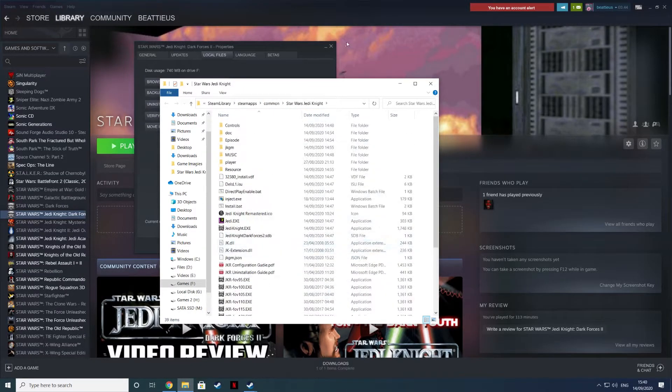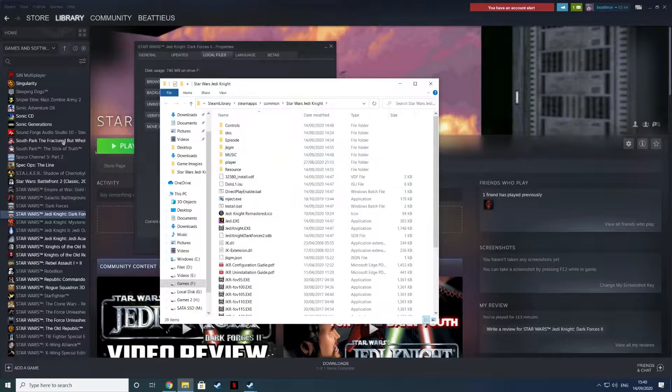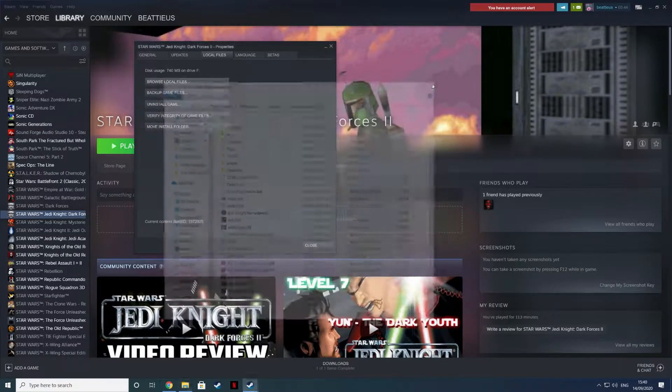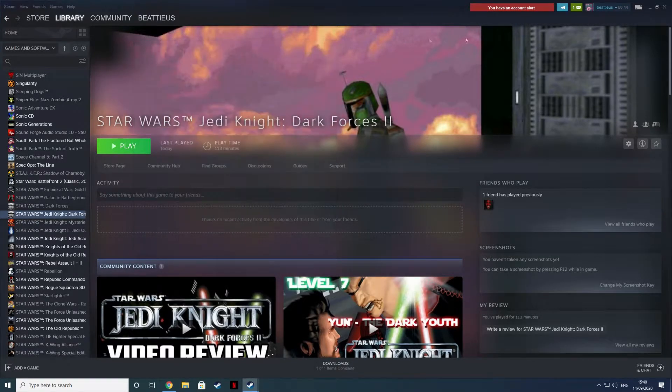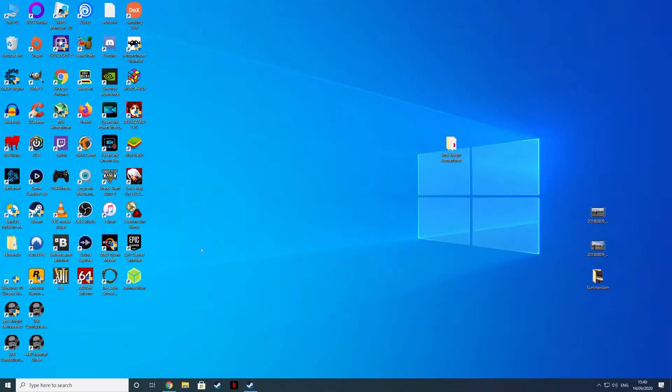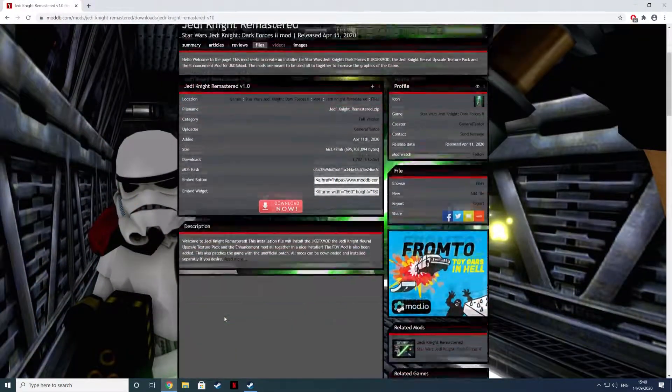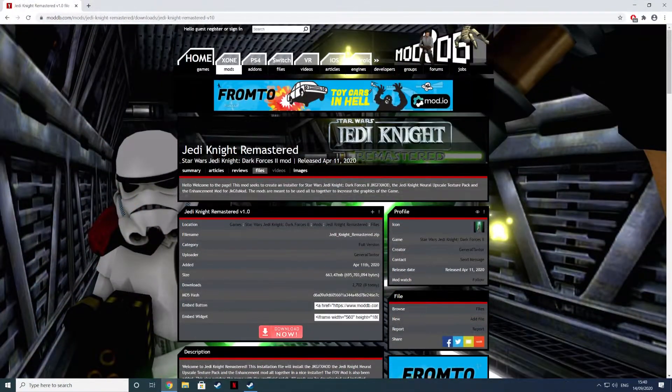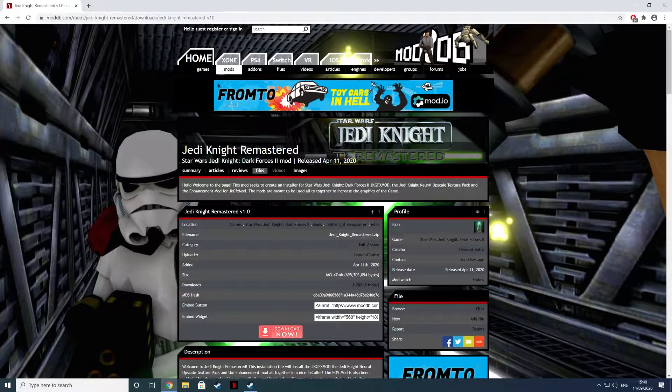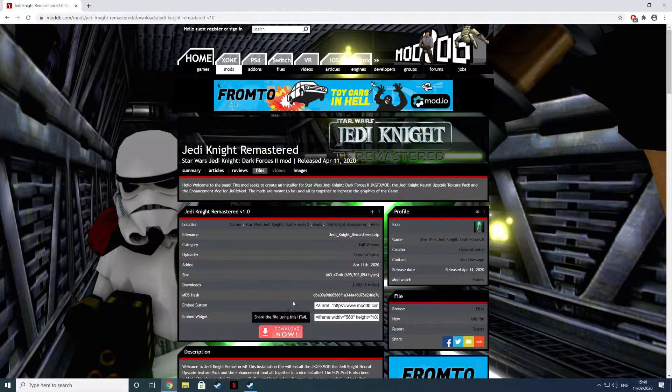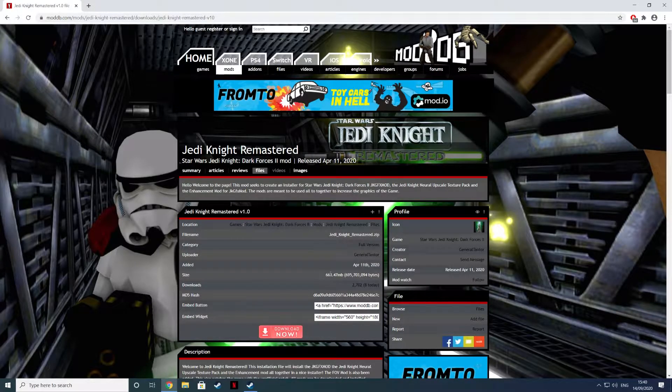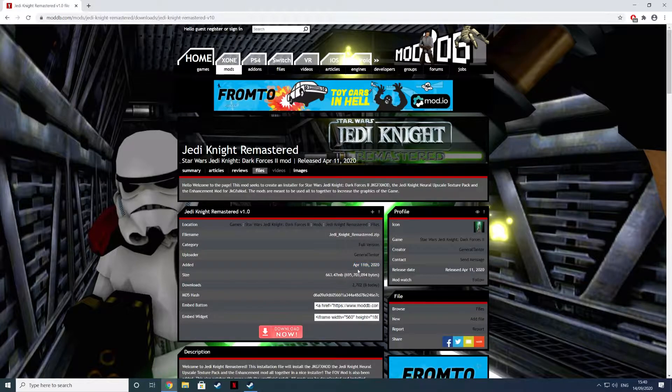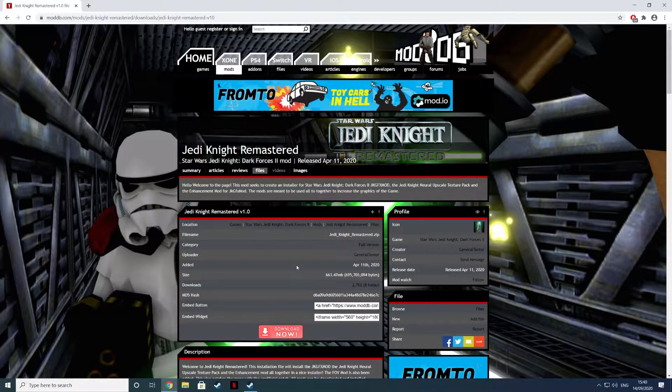I've already got the expansion installed here. Then you're going to head over to moddb.com and you're going to find Jedi Knight Remastered. This is about 700 megabytes as well. This was added on the 11th of April 2020.